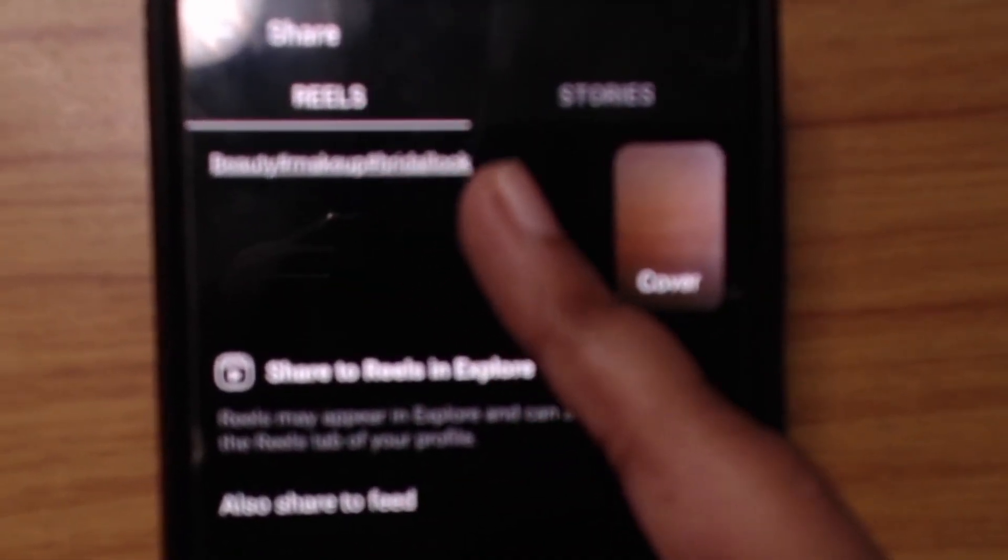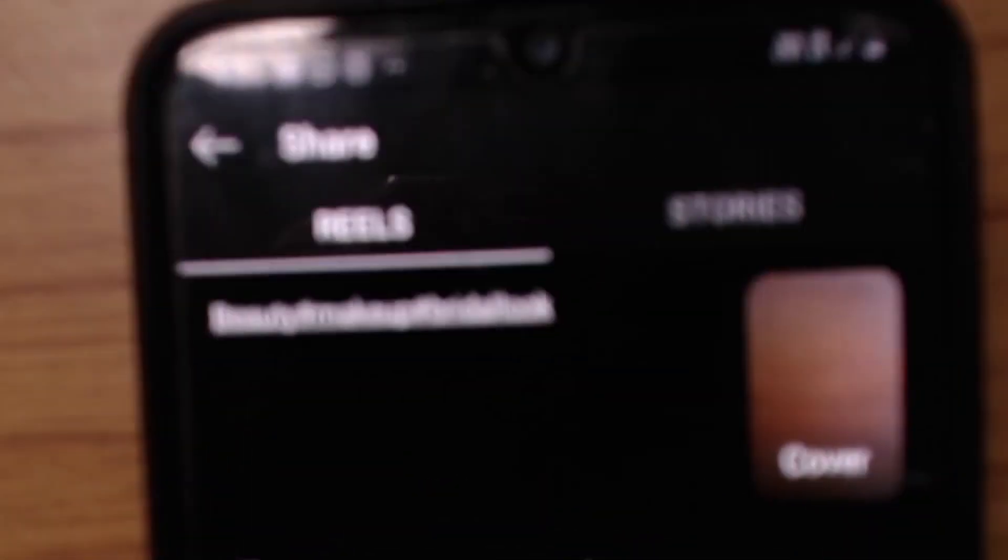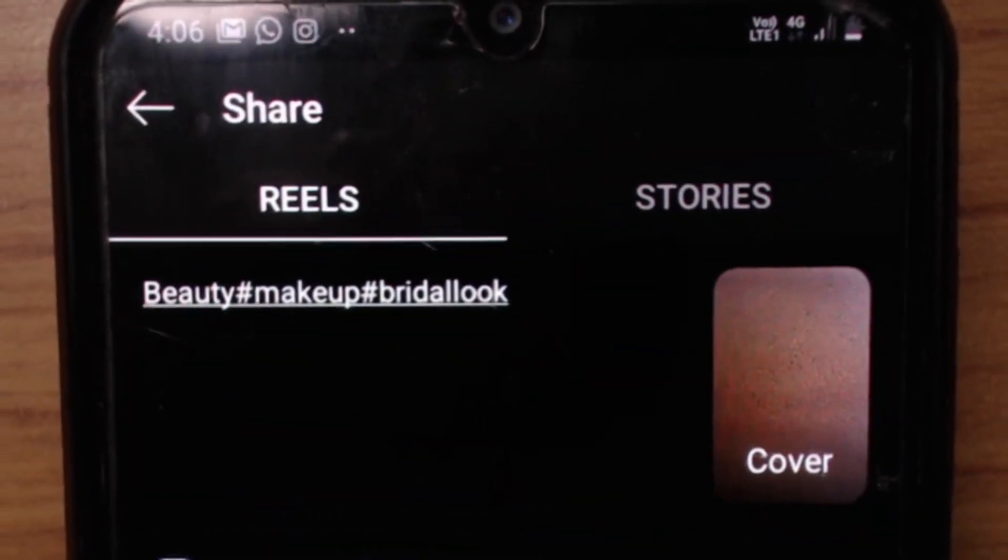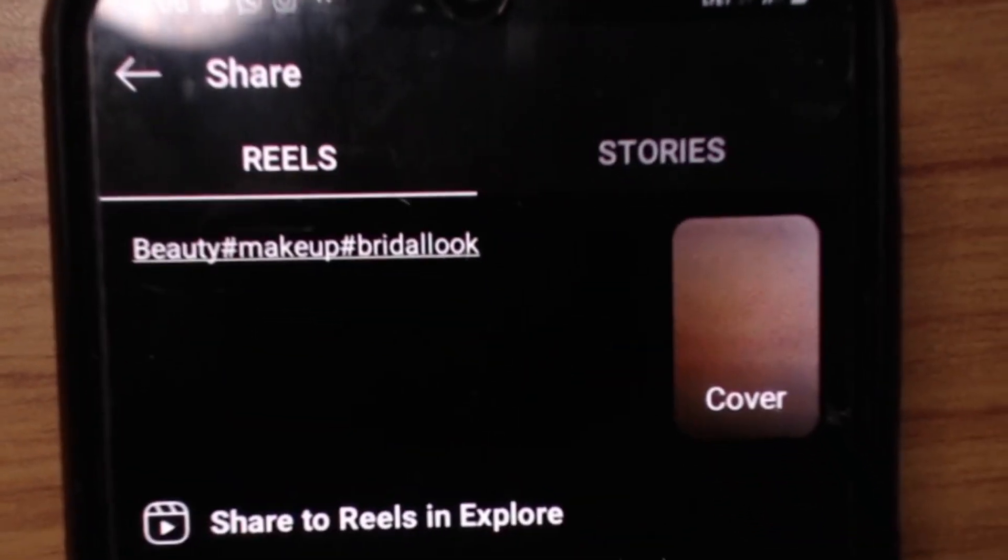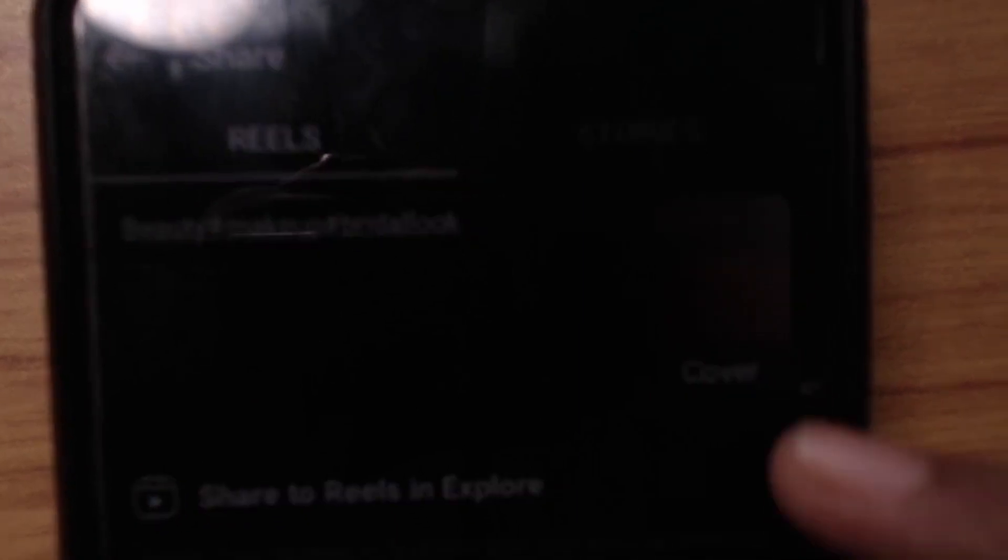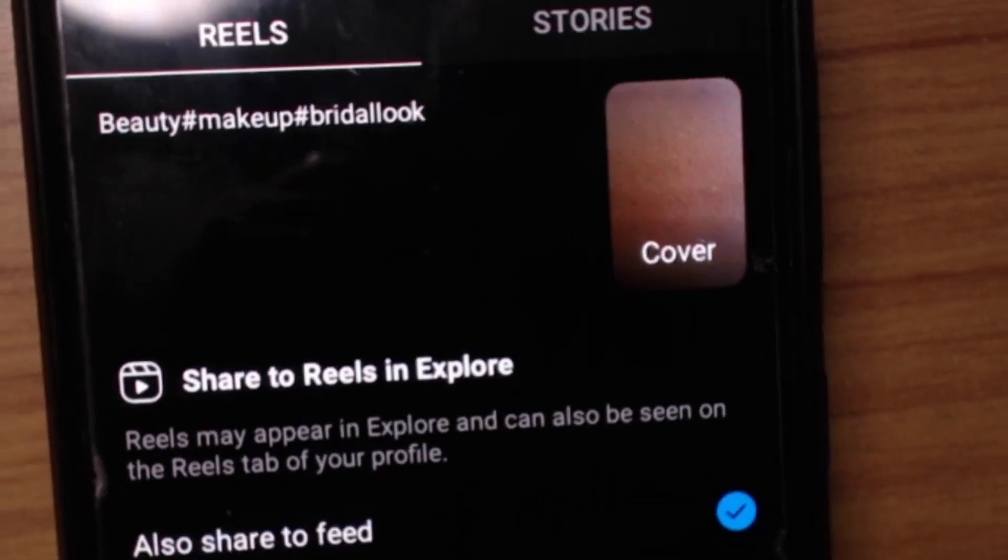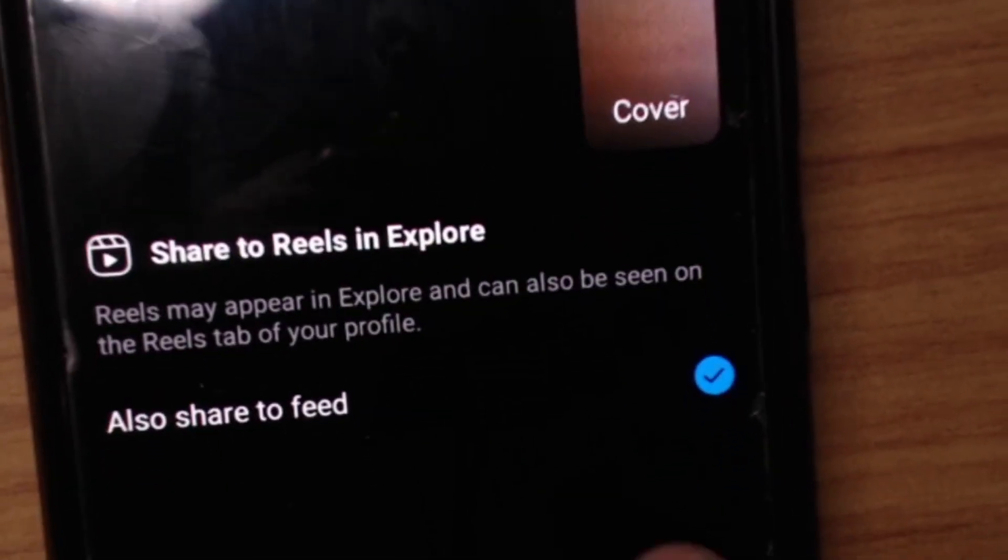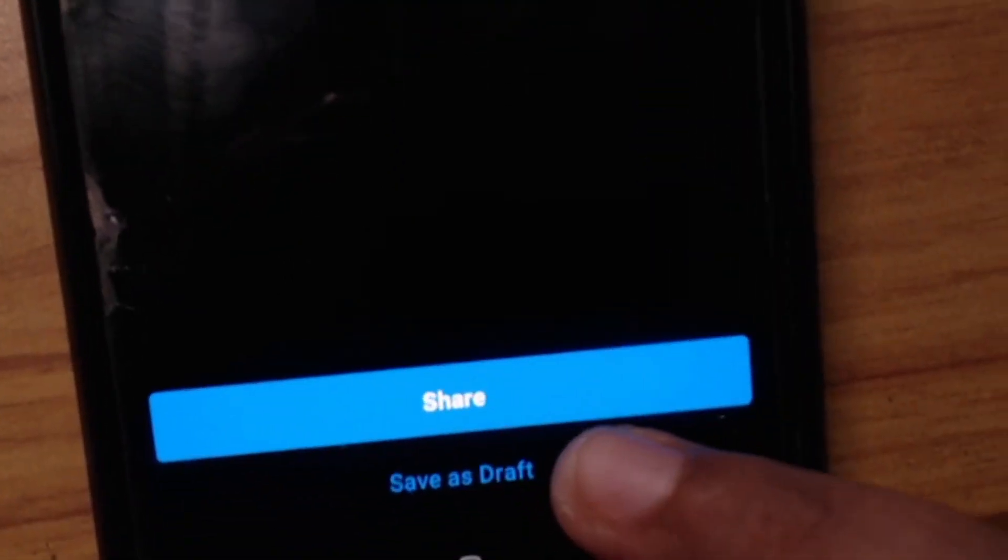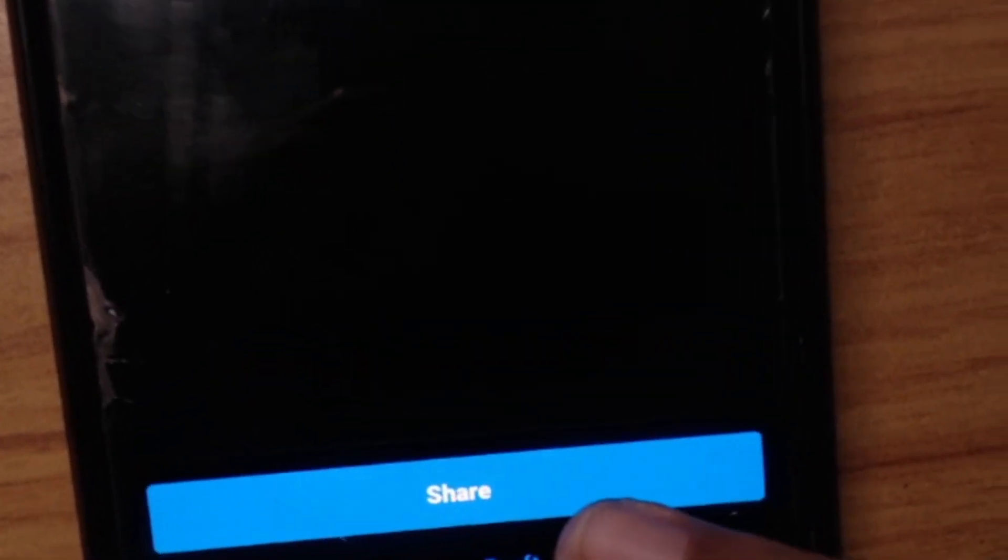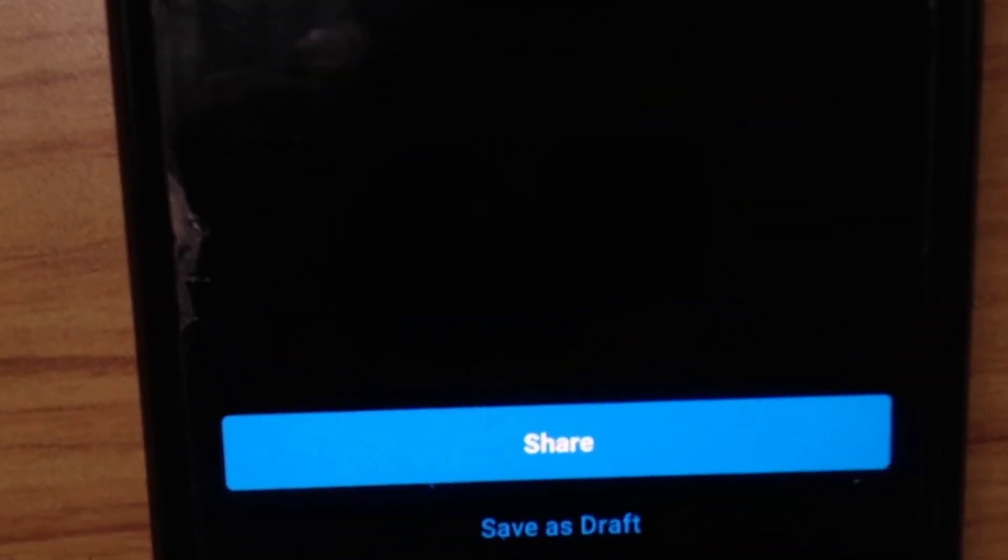It's getting really blurry. I hope you can see all this. Then after you put in all that, you put in your cover and you can just share it. Just click on Share down below and then it'll get shared. So that's how you add Reels video on Reels.